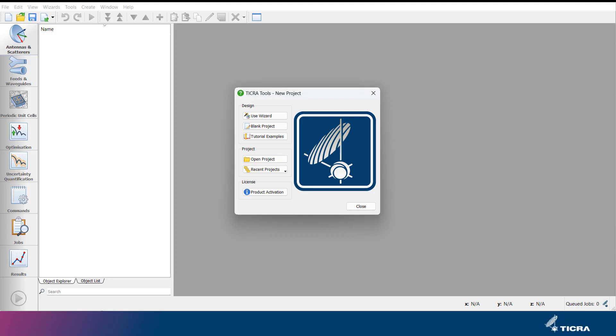When the TICRA Tools software is started, the user is met by a startup dialog. Here the user can select if a blank project should be created, if a dedicated wizard should be used to quickly create an antenna design to start from, or if a previously created project should be opened.